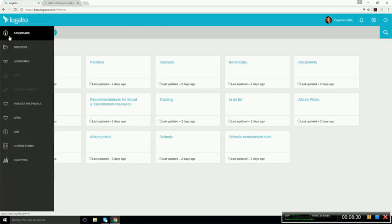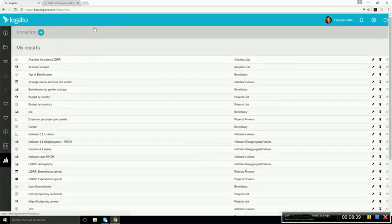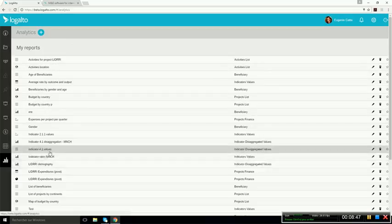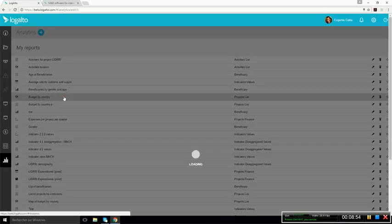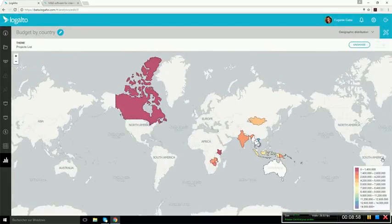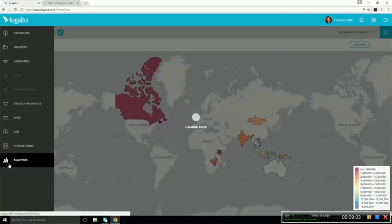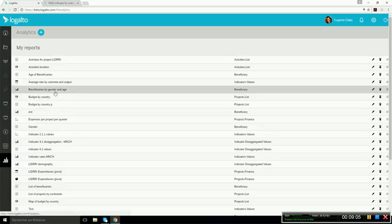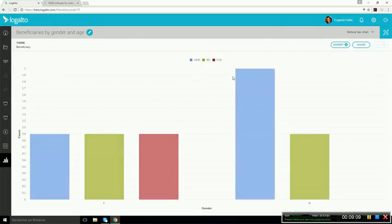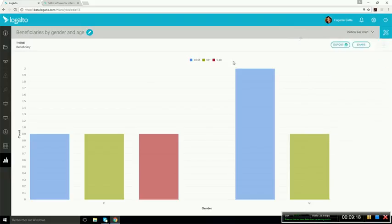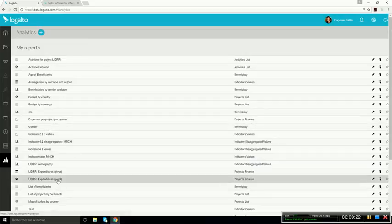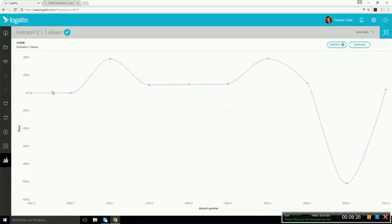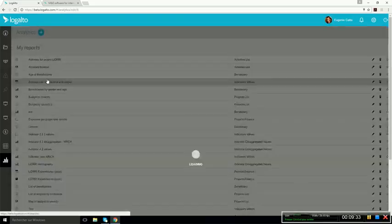And then you can go in the analytics section to create various data visualizations. In the analytics section, you can create bar charts, graphs, line charts, pie charts, maps. Just here, that's an example of a map where we have the budget by country. You could also, for instance, display the beneficiaries number by gender and age. And if you open the panel here, you can change the dimensions on which you will display the data. You could have a line chart to show the value of an indicator through time. So all of this is feasible through the analytics module.